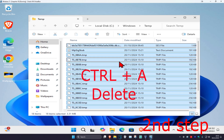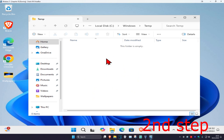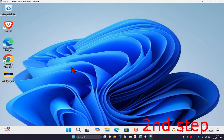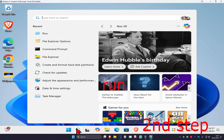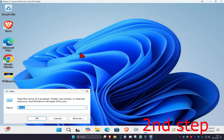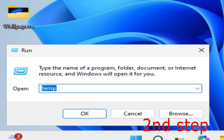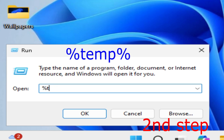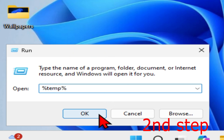Once you're in that folder, press Ctrl+A to select everything and then Delete. Now head over to search again, open Run, and this time type in '%temp%'. Click OK and delete everything in that folder as well.